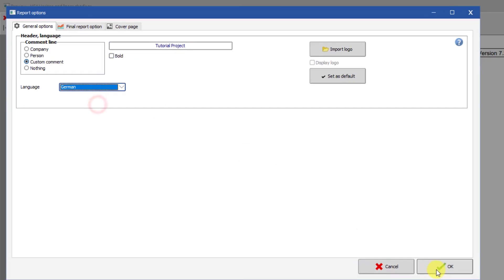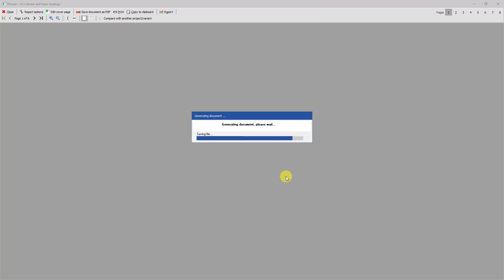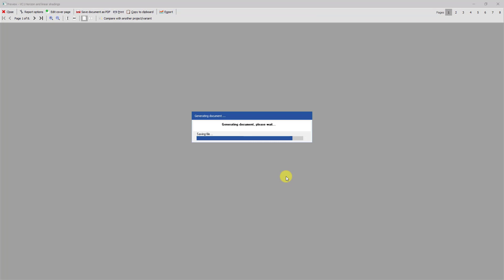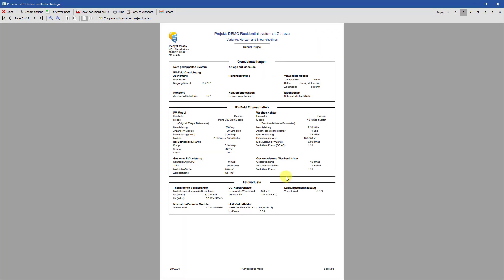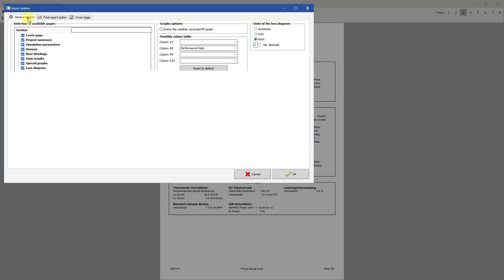You can use a different language for your report than the language you have chosen for navigation within PVsyst. For example, you may want to change the language of your report depending on your customer.